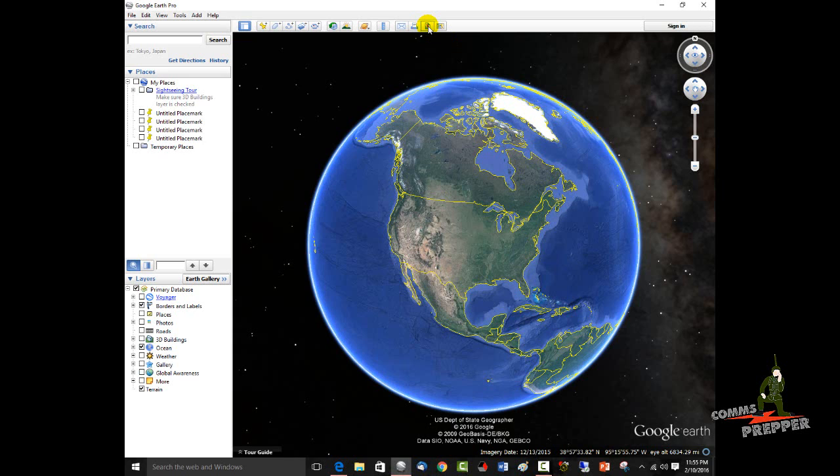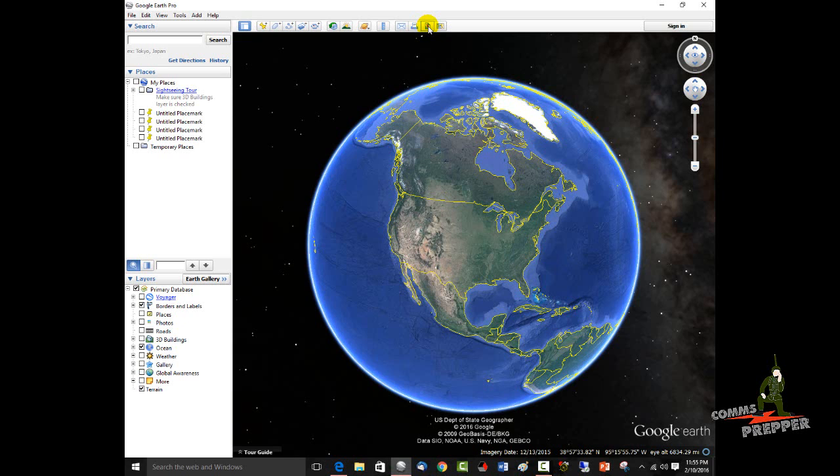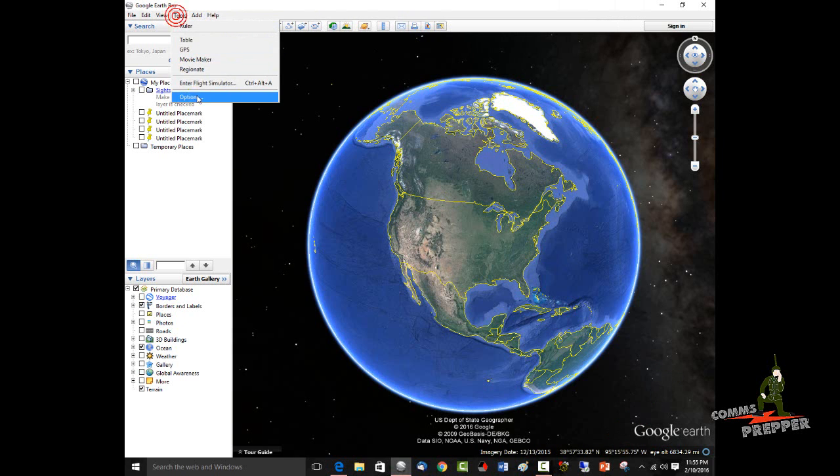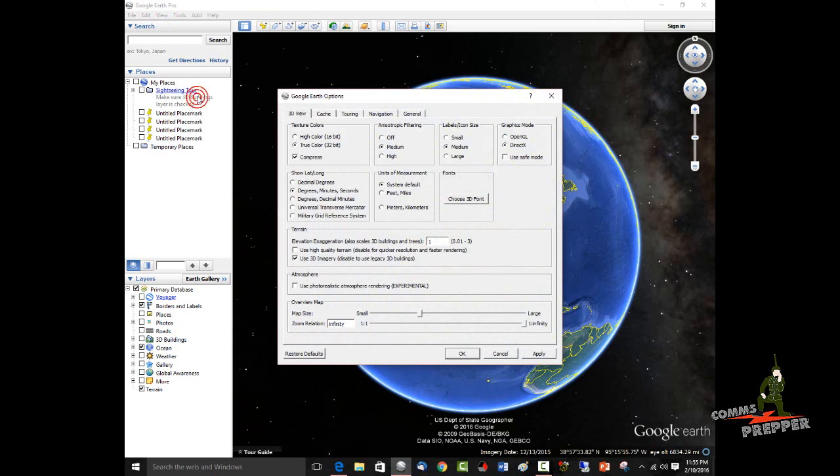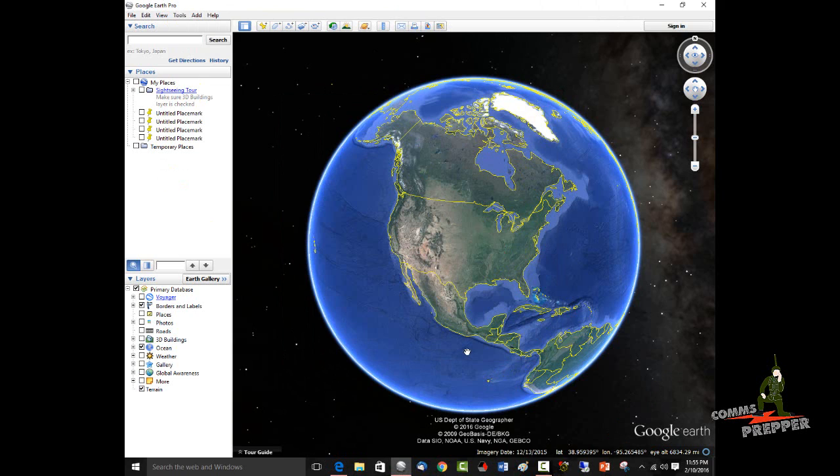The first thing we're going to have to do is change the latitude and longitude format. The Android application from ICOM requires that when you import a map, you provide the latitude and longitude in decimal degree format. And right now, the lower right-hand corner shows degrees, minutes, and seconds. So we're going to go up to Tools, click Options. We're going to go from degrees, minutes, and seconds to decimal degrees, hit Apply, and hit OK. So now we're ready to go.